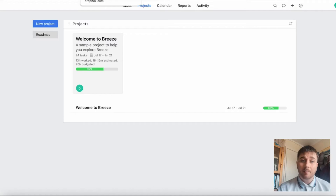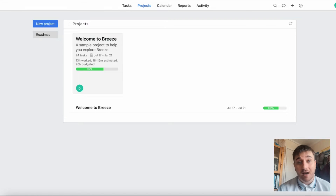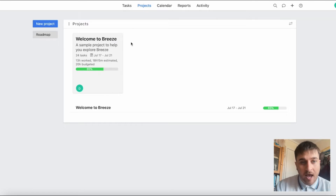In this Breeze review, I'm going to show you everything you need to know about this app. Breeze is an app that lets you organise plans and visualise team progress with project boards, task lists and timelines. As soon as you log into Breeze, you find yourself on the project page, greeted by a Welcome to Breeze project.